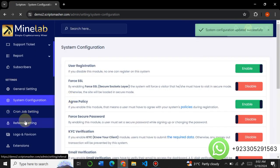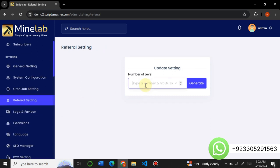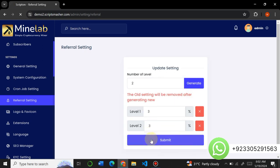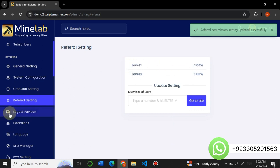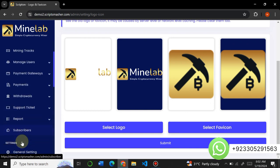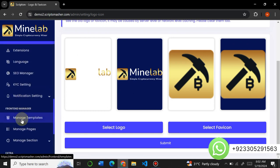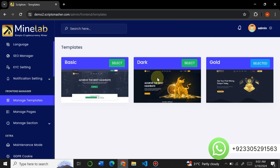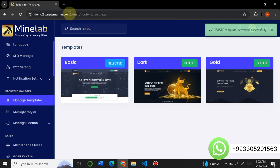Here is the referral setting — you can create as many levels of referral as you want. For example, two levels with 33% commission on both levels. This is the logo and favicon option — you can upload your own logo and change the extension. Under Language, you can insert any language on the website. You can manage the SEO of the website directly from here, manage KYC notifications. The most important option is the Template option, where you can see the three amazing templates and select any one.